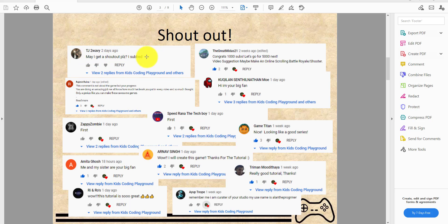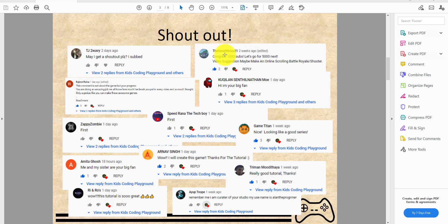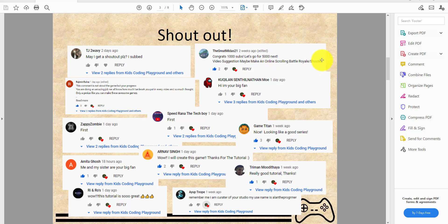TJ2Wavy asked for a shout out so he gets a shout out. The Great Midas 21, congrats on 1,000 subs, let's go for 5,000 next. Video suggestion: maybe make an online scrolling battle royale shooter. We actually might make that but it just takes a lot of work.